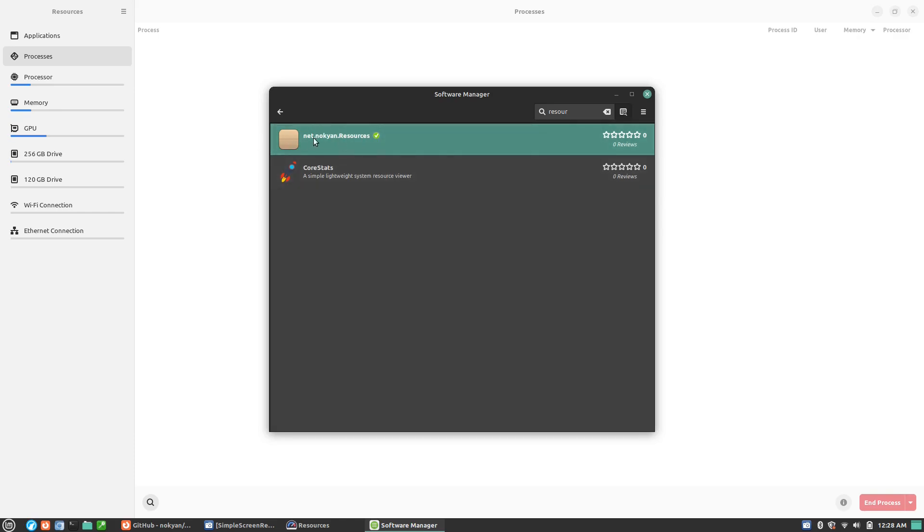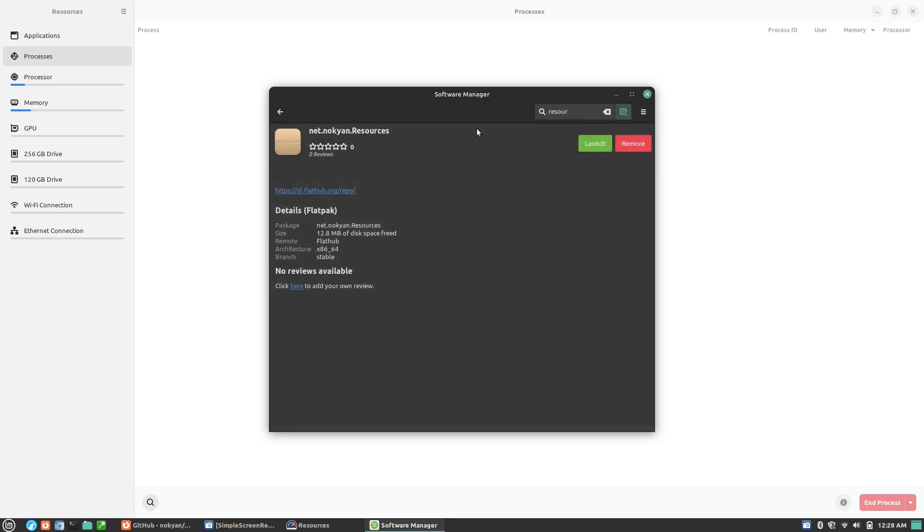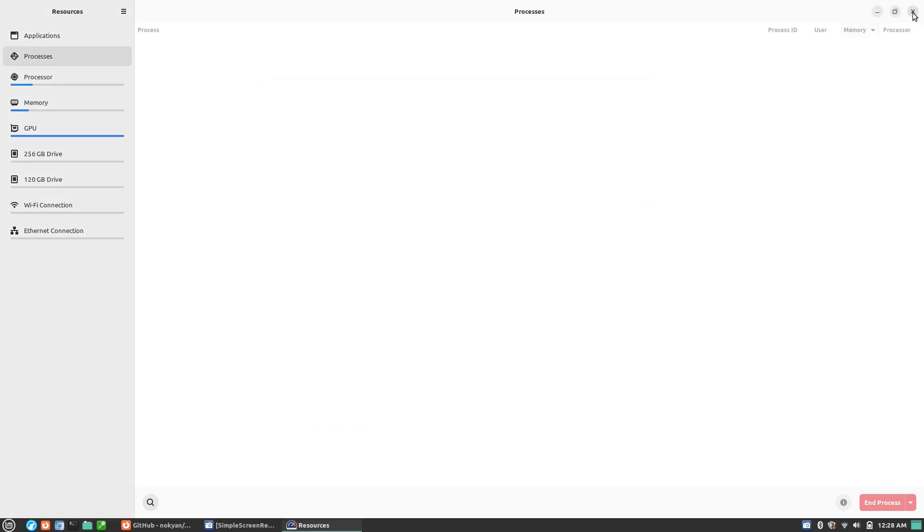This is new. I did not have to do this last time I installed this, doing one letter at a time and clicking the thing. You'll see that we got net dot nokian dot resources with no application. Again, on the virtual machine, I actually have the full icon. I have everything working. So I don't know, maybe the issue is just something regarding the version of the application.